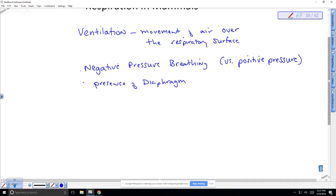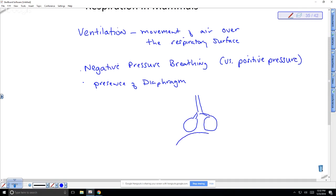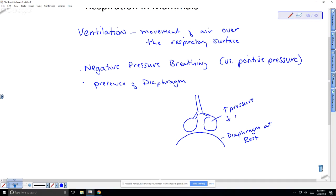The diaphragm sits under the lungs. I'll draw the trachea, bronchi, and lungs — like two balloons. At rest, the diaphragm is dome-shaped, pushing up on the lungs. This decreases the volume of the lungs and increases the pressure inside.